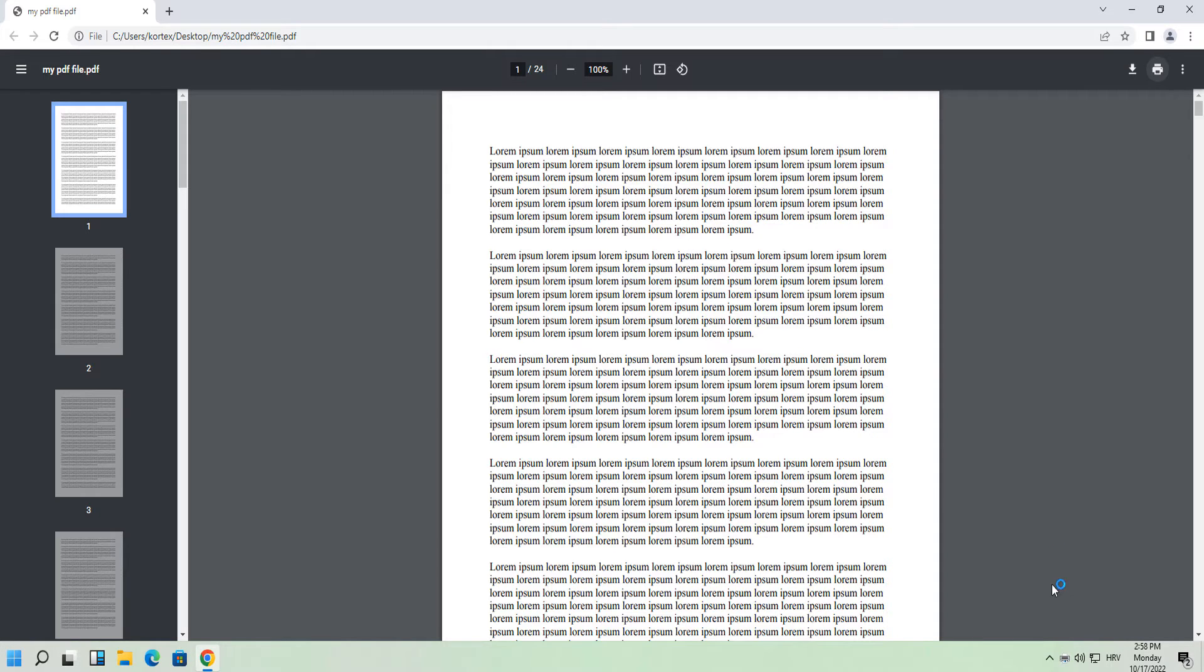You can see printer notifications in the notification center. This process may take a while depending on your computer. Do not open the PDF file until this process is finished.